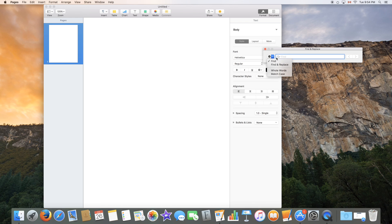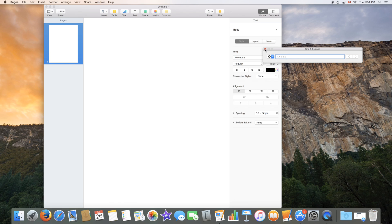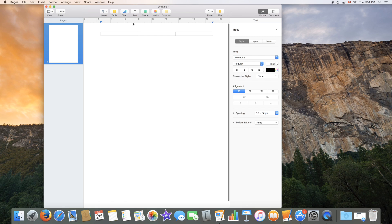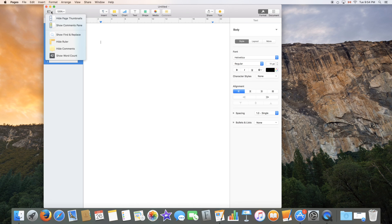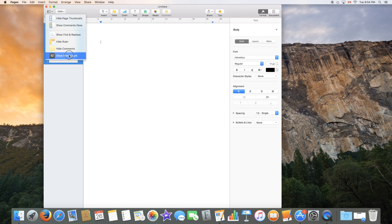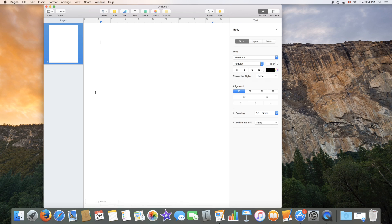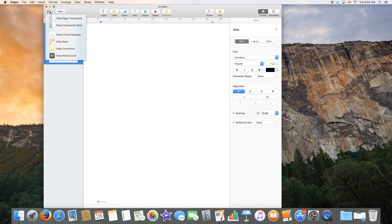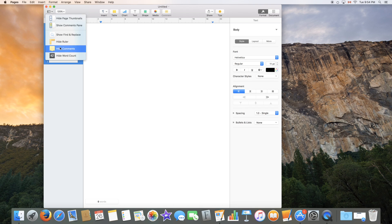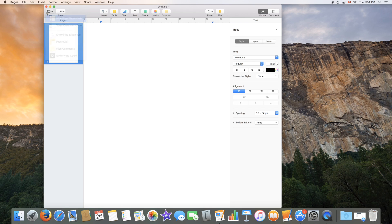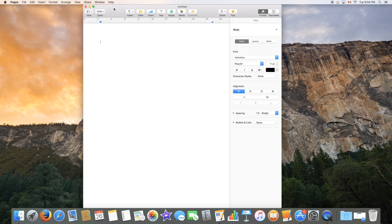So you can find and replace as well which we'll talk about later. So in the same view menu right over here you also have the options to show a ruler which will help you center your objects and hide comments or show word count. Show word count will be useful if you're trying to keep track of how many words you're writing or if you have a minimum word count that you want to achieve. You can always disable these features by clicking on the same place you clicked in the first place.